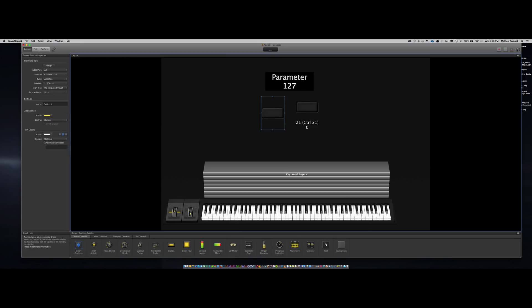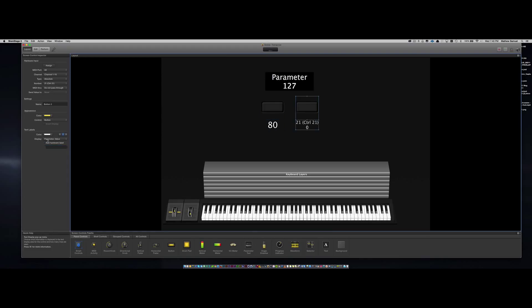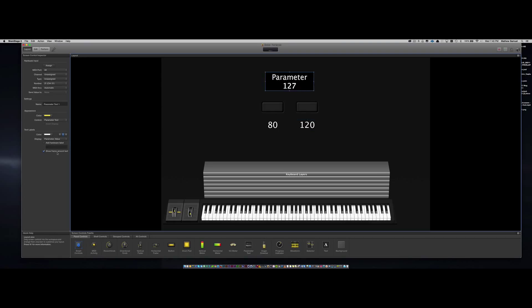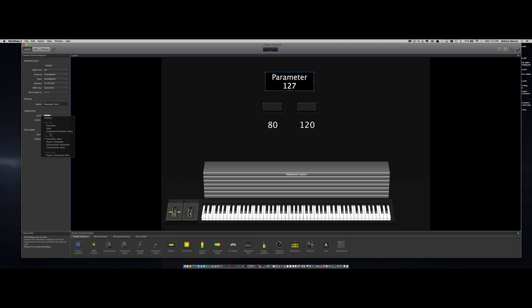Let's say the first song will be at 80 BPM and the second song is at 120 BPM. Let's also give the parameter text a label called tempo.